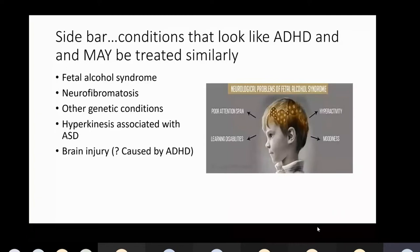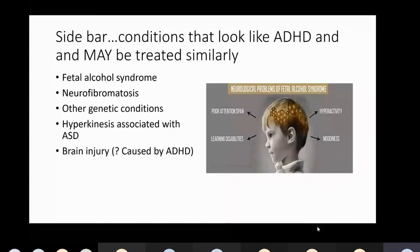The really interesting one for us is hyperkinesis associated with ASD. These are children with ASD who are super hyperactive to the point that they can't sit down and concentrate, but haven't yet or will ever have a diagnosis of ADHD. That's when we sometimes treat with the ADHD medicines, and I'm happy to talk to anybody separately about that.